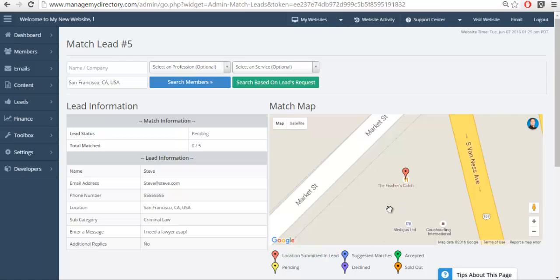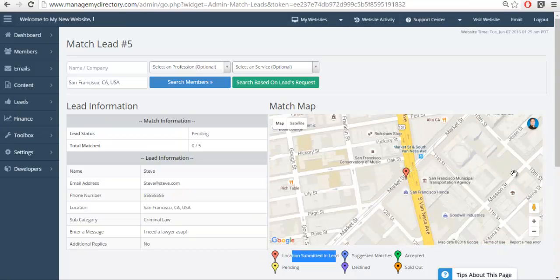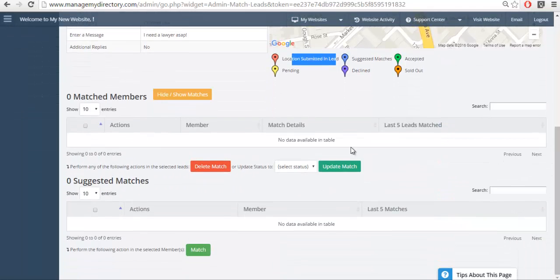I'm going to go ahead and click on the Match button. We can see where the lead was submitted — this uses the Google Maps integration so we can see the specific lead location. We can see that no one has been matched yet, of course, because the lead was submitted via the Get Matched form.